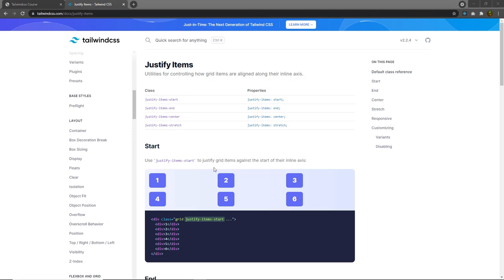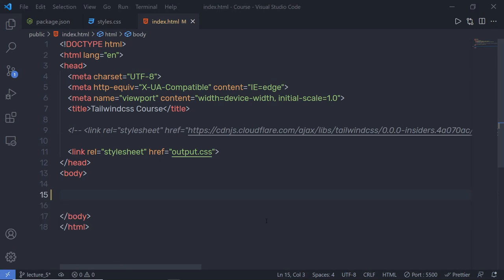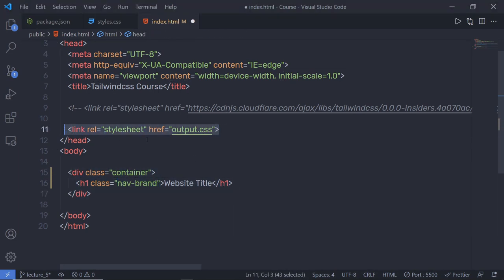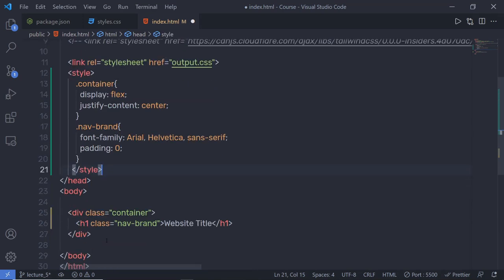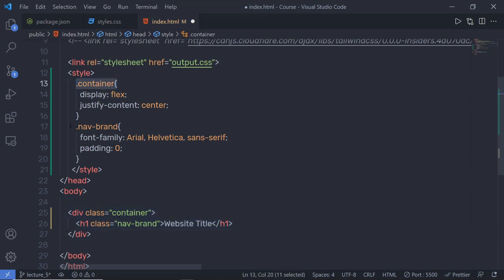In the next lecture, we will understand the advantages of using the utility-first API. In the first lecture, we understood the concept of a utility-first framework. Let's understand what the advantages are. With standard CSS, to create a design, you write HTML and CSS. For example, you have a container with an H1 heading tag with a 'NowBrand' class, and you have styling for this HTML inside your CSS. With Tailwind, you style elements by applying pre-existing classes directly into your HTML instead of adding custom class names.